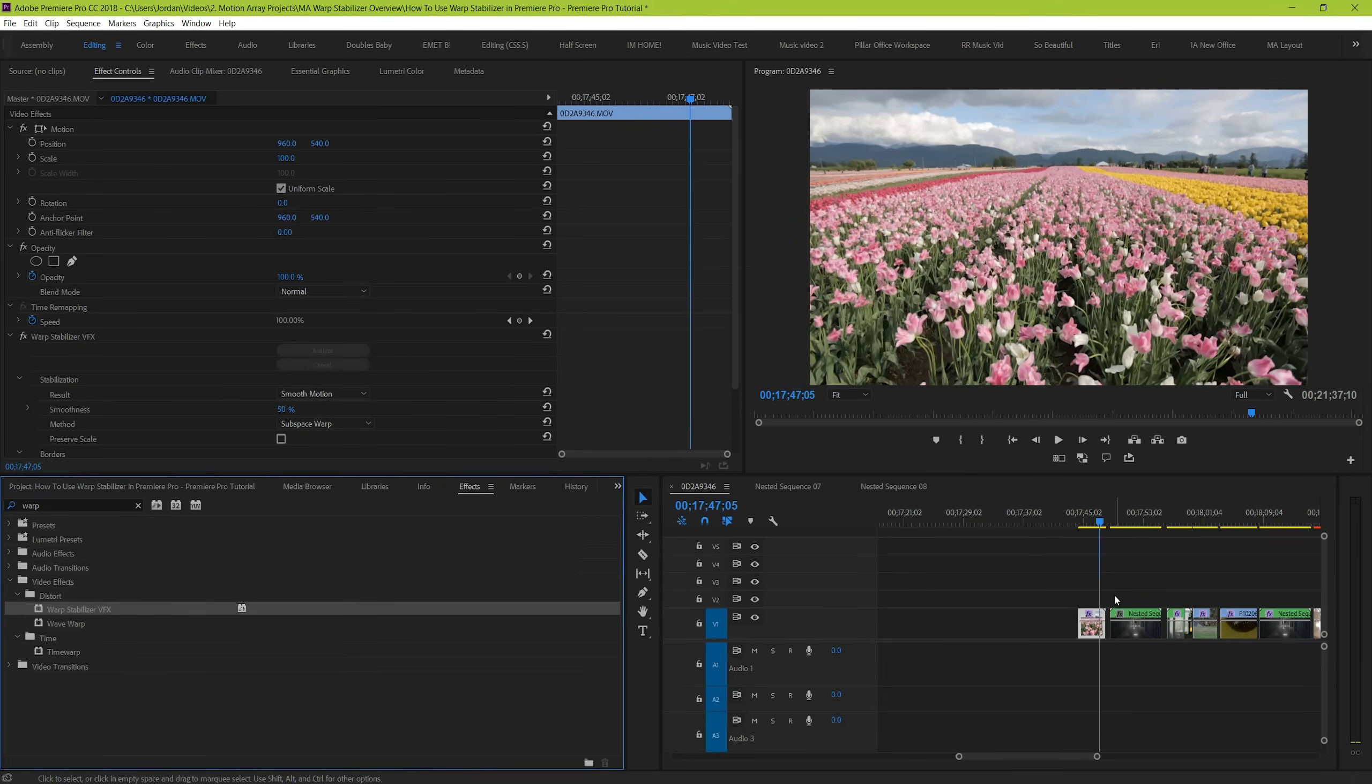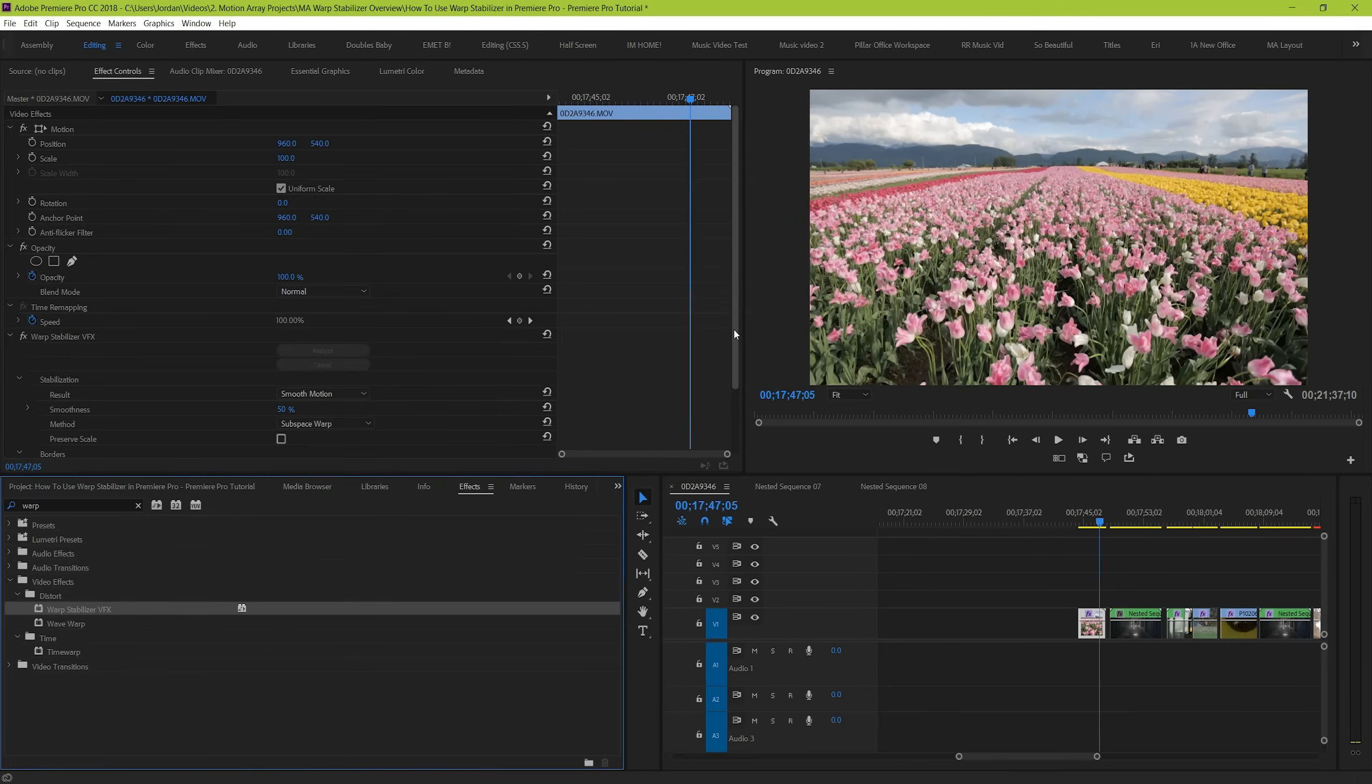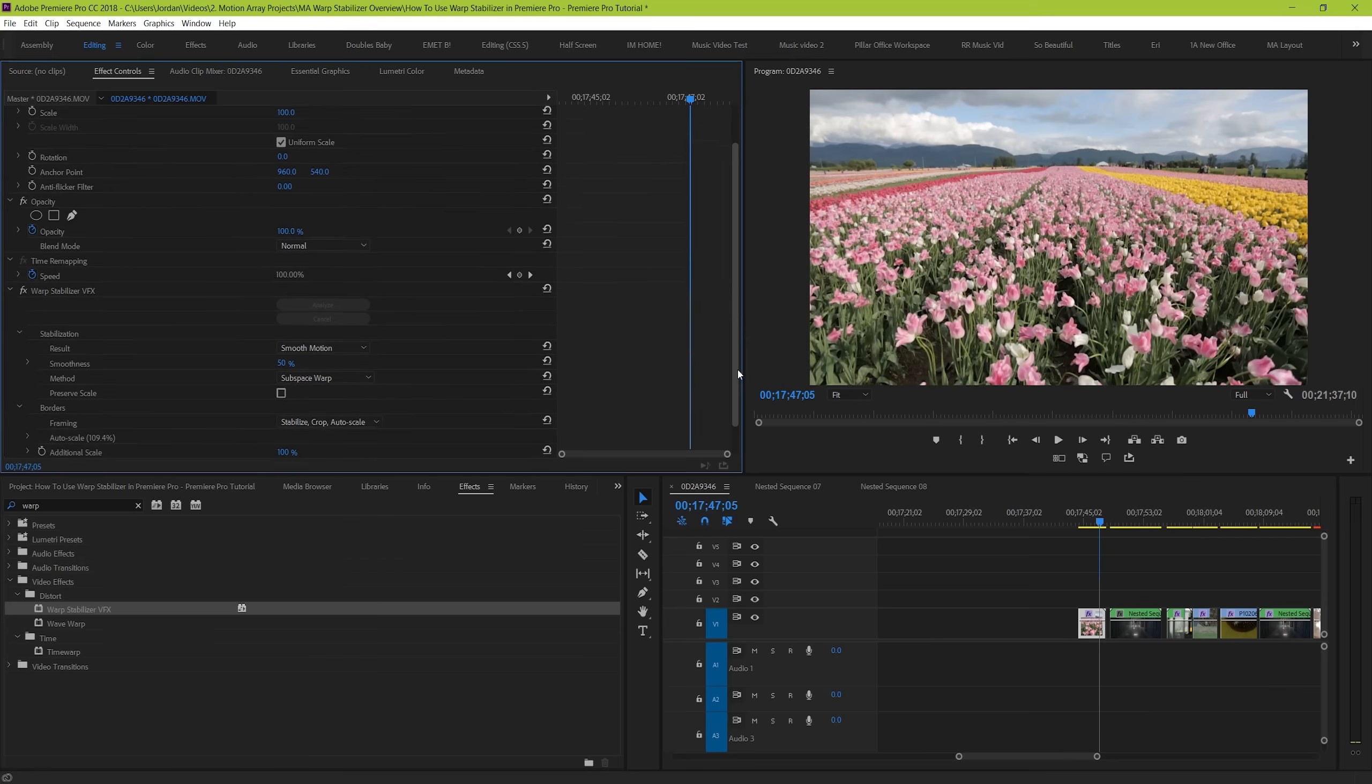In fact, some adjustments to these parameters will actually cause the analysis to start over again. So it's a good idea to get your parameters set right off the bat. So how do we know what to do? Well, let's start off by asking if you want your footage to have smooth motion or no motion.